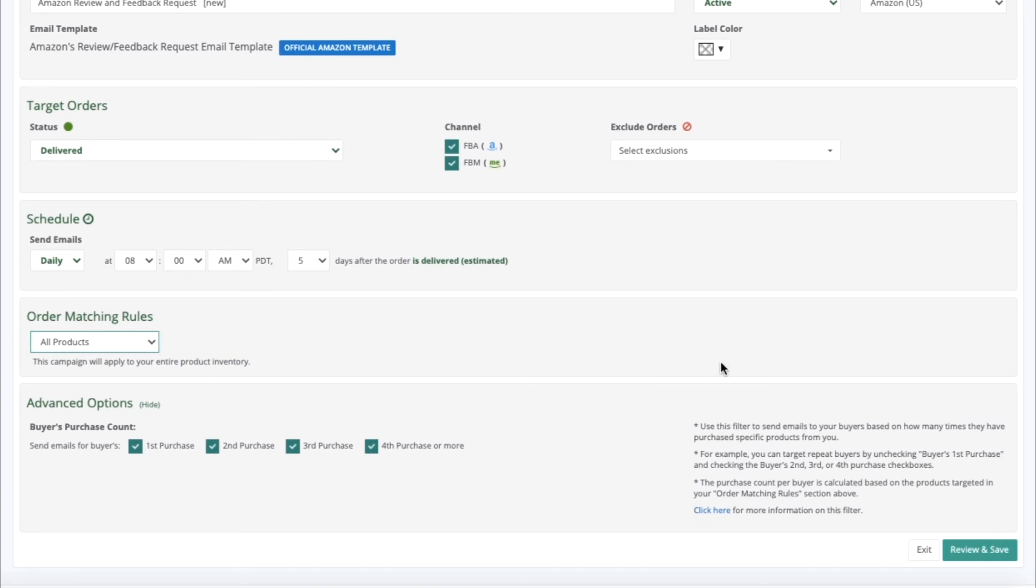Once everything is set up, you can go ahead and click on this green button, Review and Save.